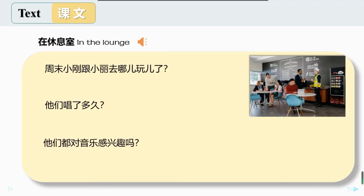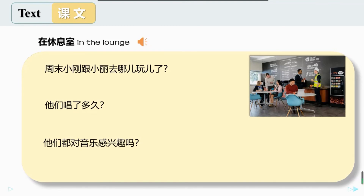接下来再看一看课文二，还是先听录音，回答下面三个问题：第一，周末小刚跟小丽去哪儿玩了？第二，他们唱了多久？第三，他们都对音乐感兴趣吗？课文二，在休息室：周末你跟小丽去哪儿玩了？我们去唱歌了。你们唱了多久？我们唱了两个小时歌，晚上还去听音乐会了。你们都对音乐感兴趣吗？他对音乐感兴趣，我对他更感兴趣。